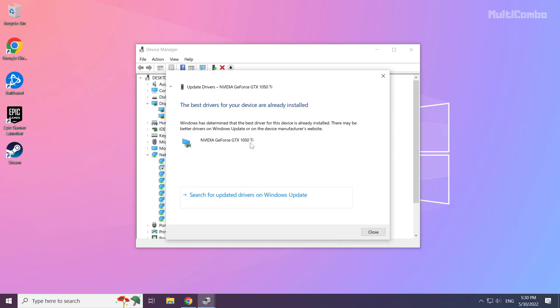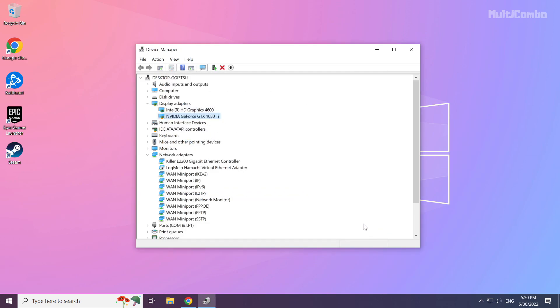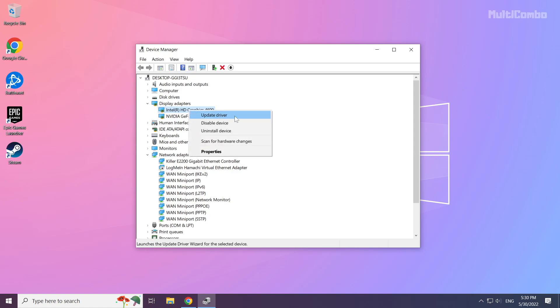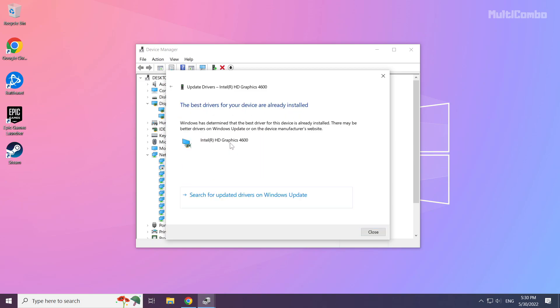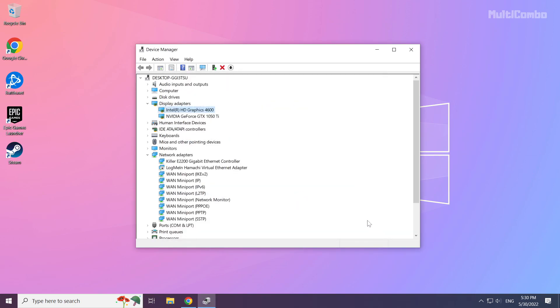Wait. Installation complete and click close. Repeat other display adapters. Close window.